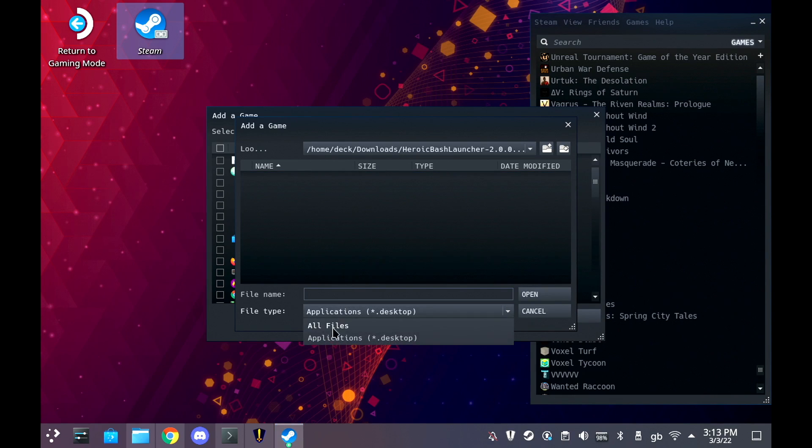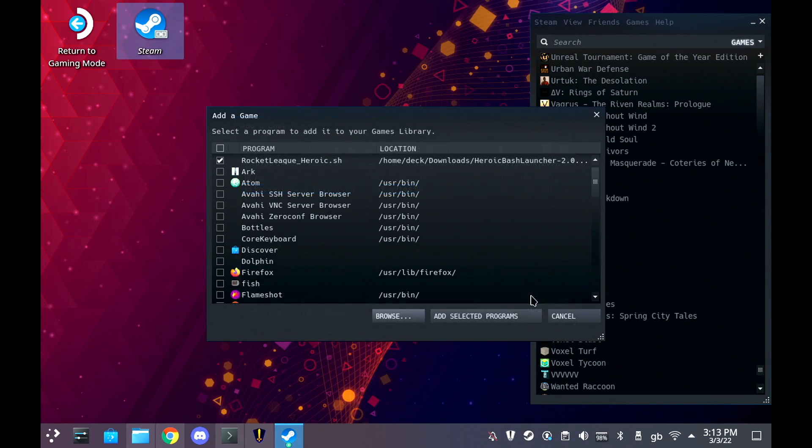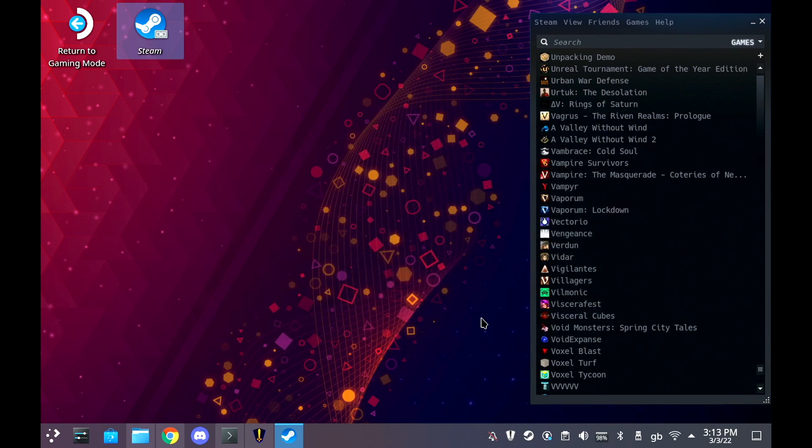Then I'm just going to show you it working in Steam and as a quick added bonus at the end, I'm going to show you actually running it in hand. I hope you found this guide useful. There'll be a lot more to come.